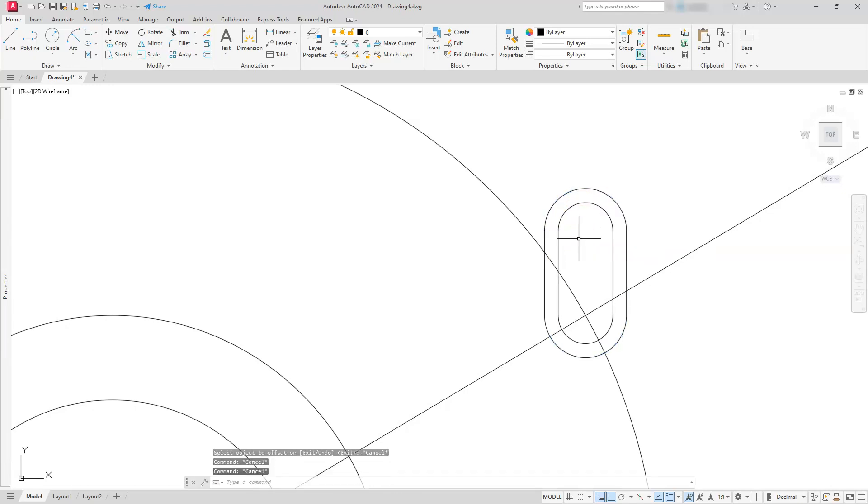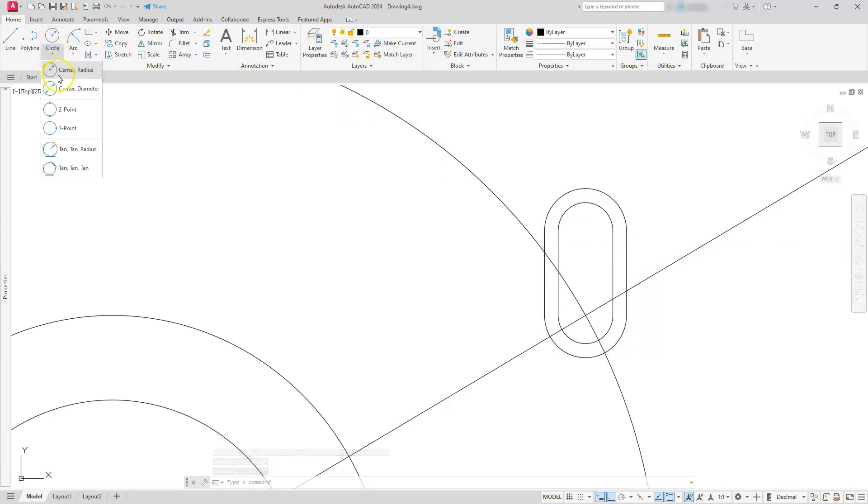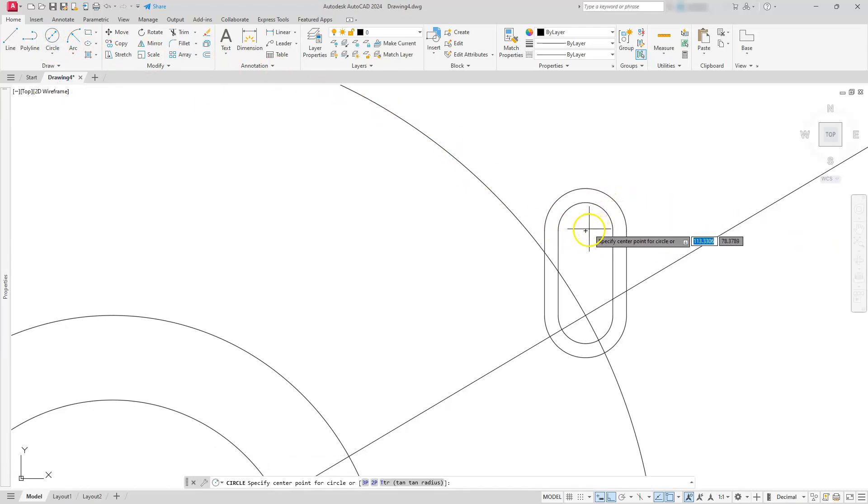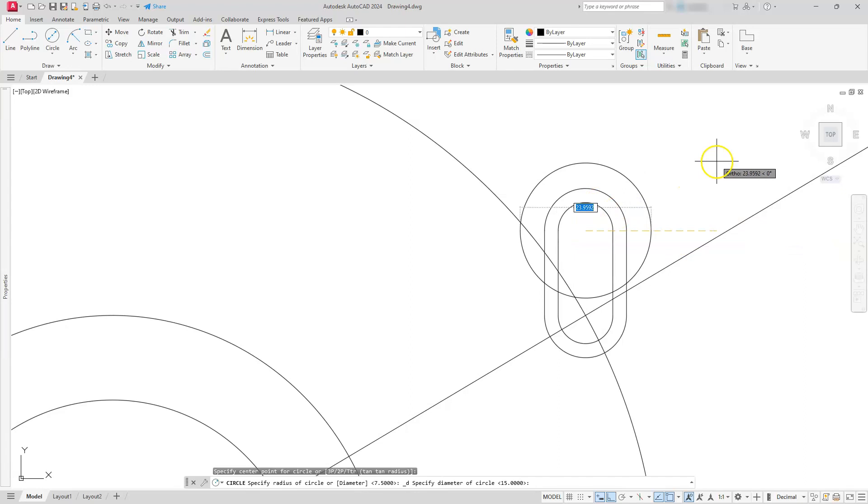Next, let's create a circle that has a diameter of 25. Circle center diameter. I'm going to place it at this center location, and that distance is 25.